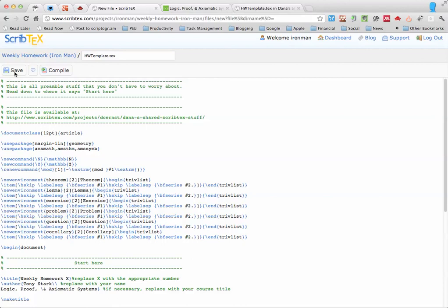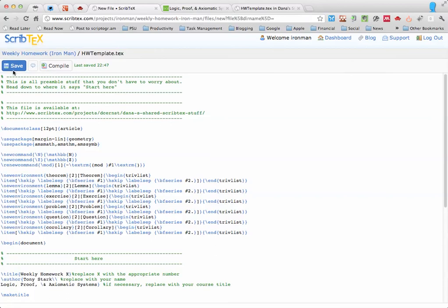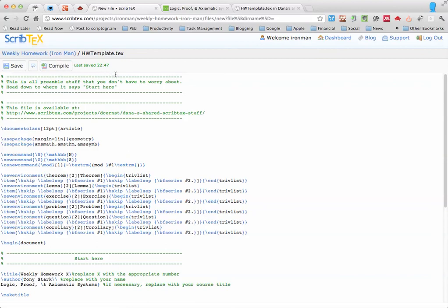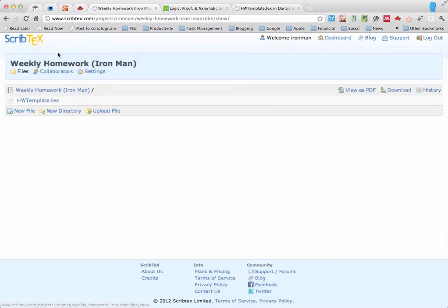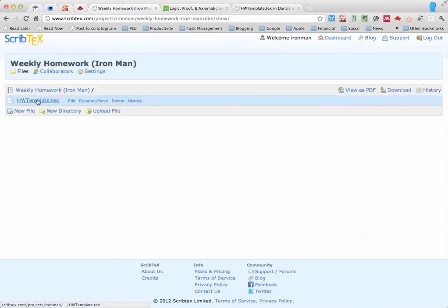So don't forget to click Save here. And it will always tell you when it's last saved there, and if we wanted to we could click Compile. Let's skip that for now. Let's go back to the project list of files. So now you can see there's a HomeworkTemplate here.